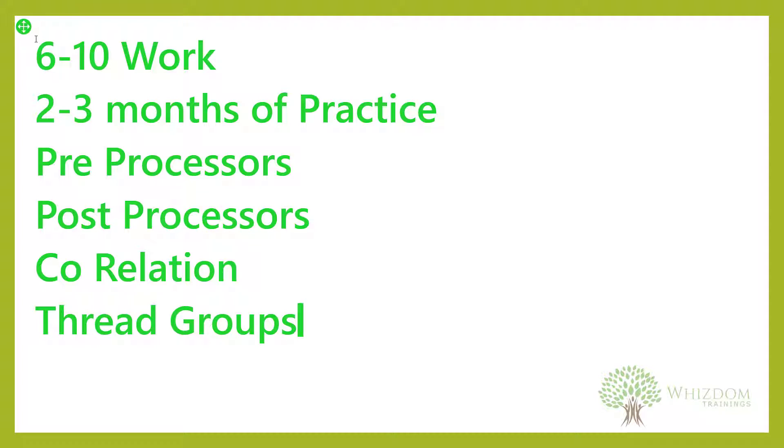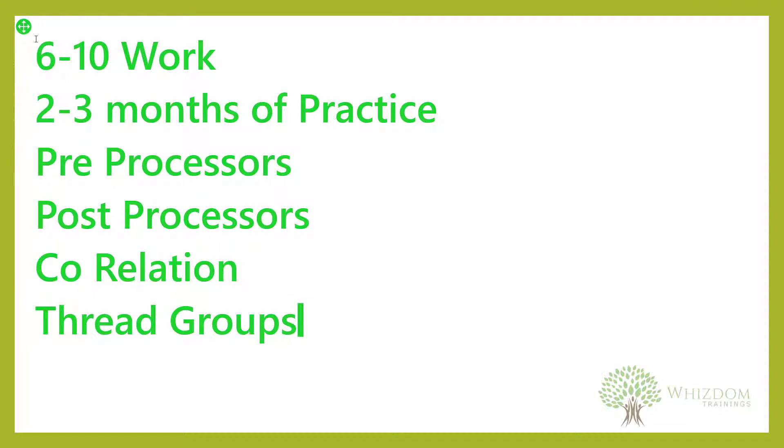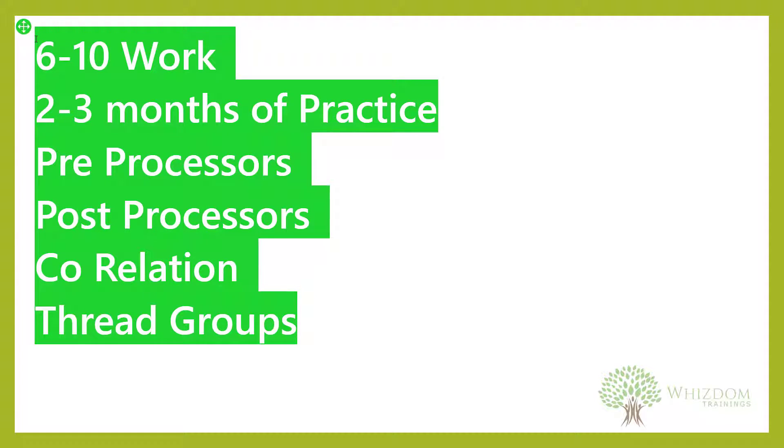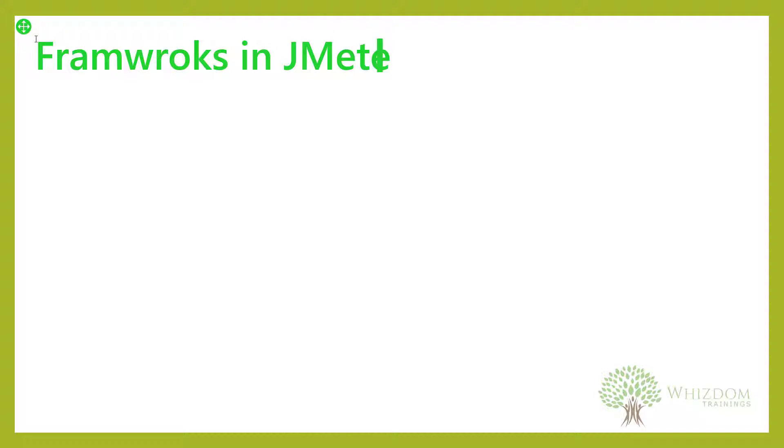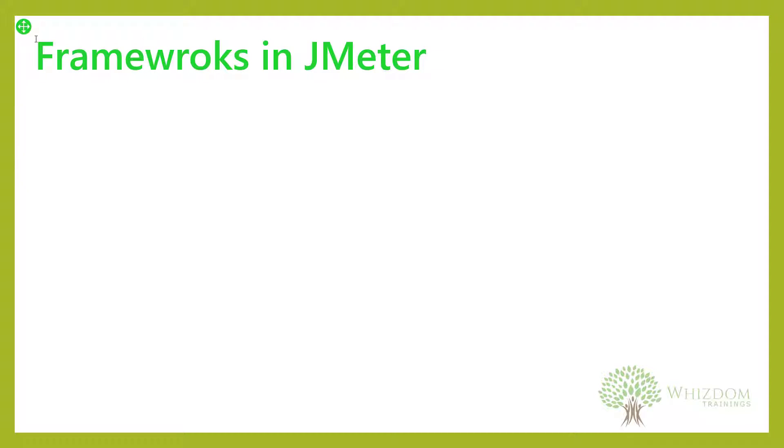You should be ready with all these things once you are up for interview. One main thing that everyone has in mind is that we are going to have some frameworks in JMeter. Actually, there are no frameworks in performance testing.